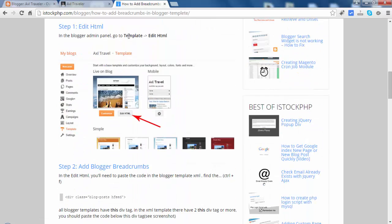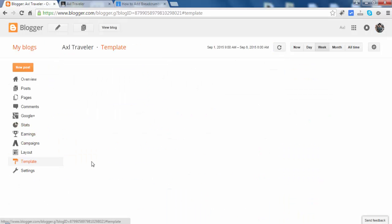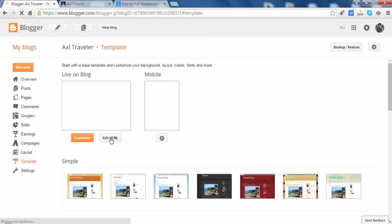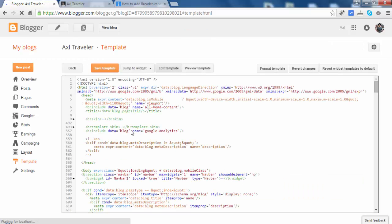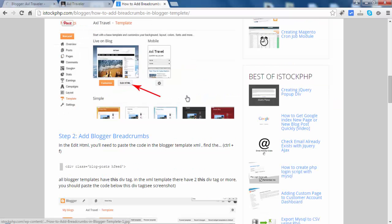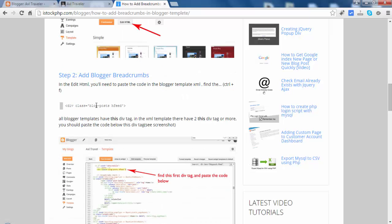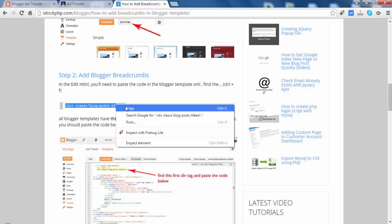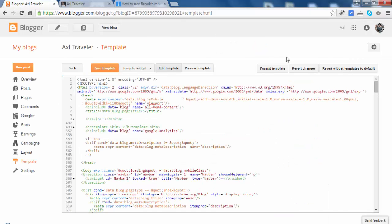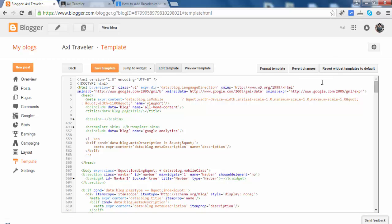First we will go to Template, then Edit HTML. We will modify this theme a little. As the tutorial says, we will find this div tag — it has a class of blog posts. Copy it and use Ctrl+F. Don't use the built-in find tool; just find the tag inside the editor.